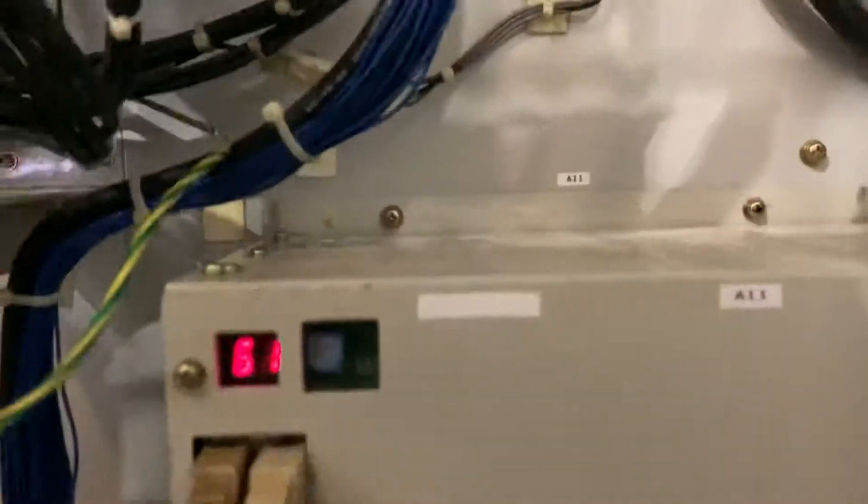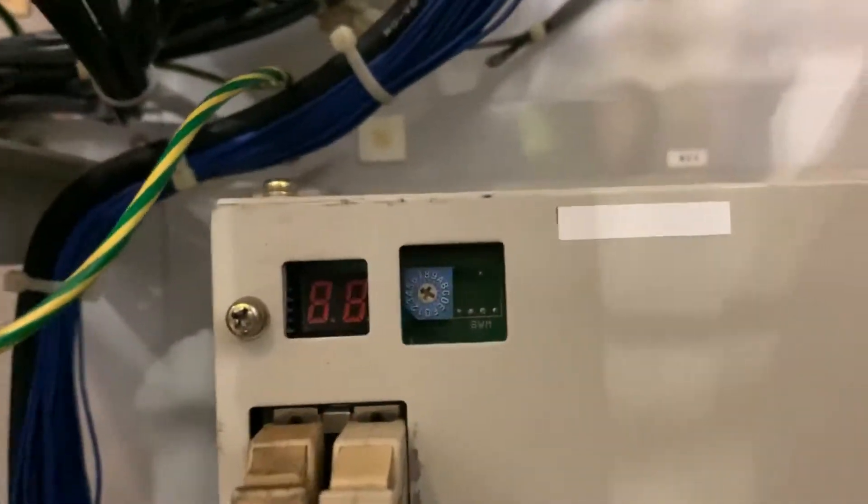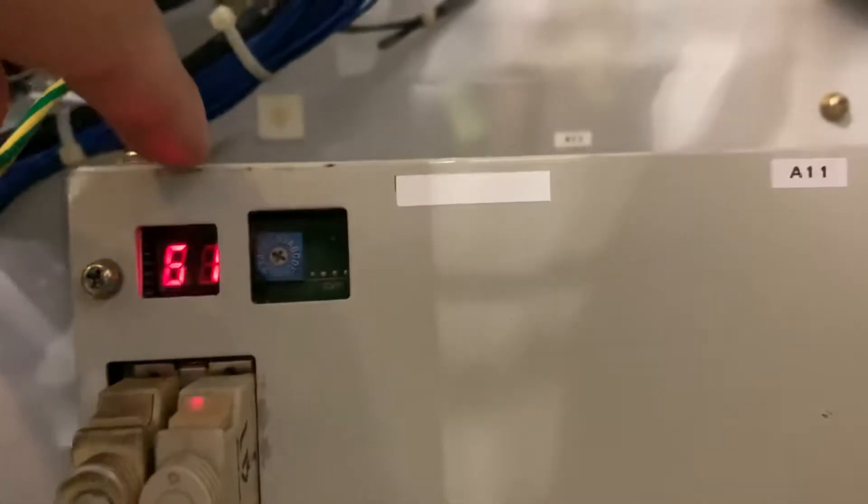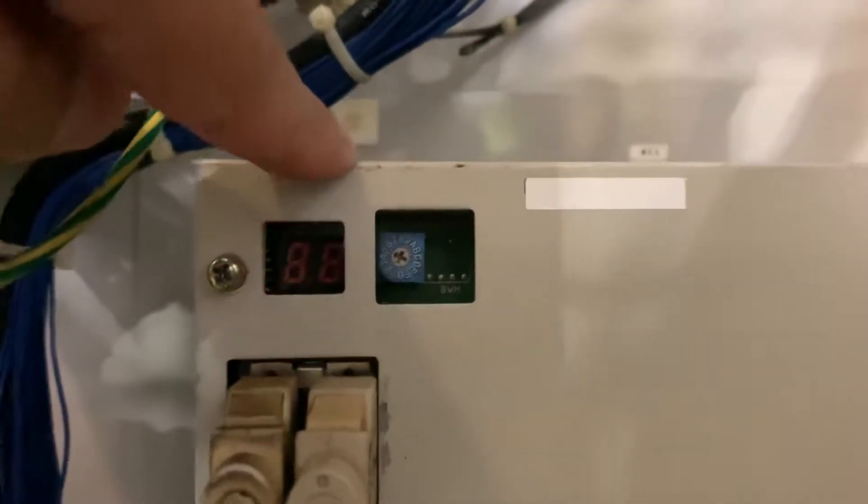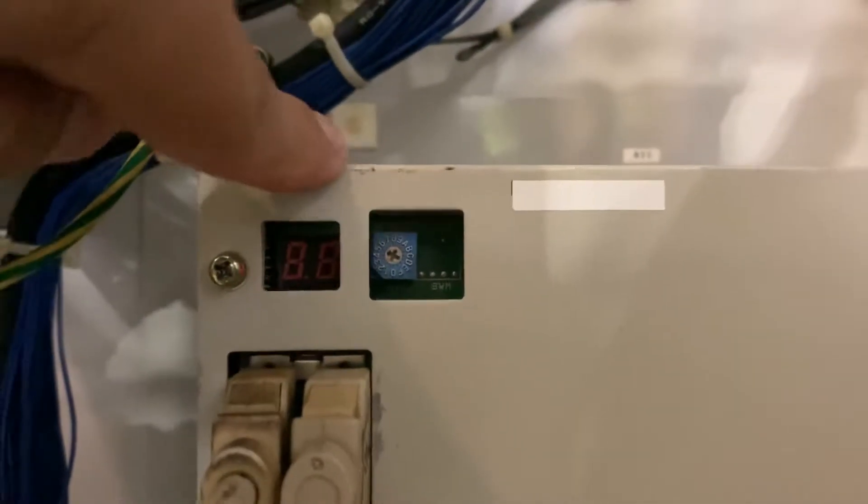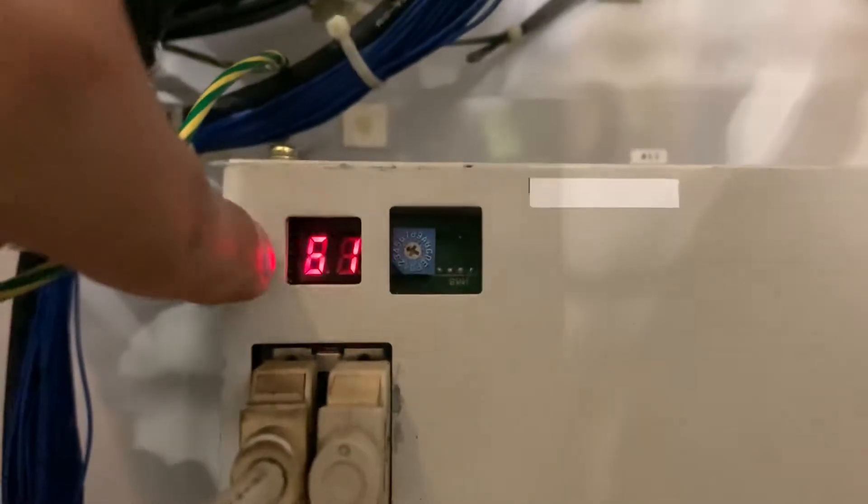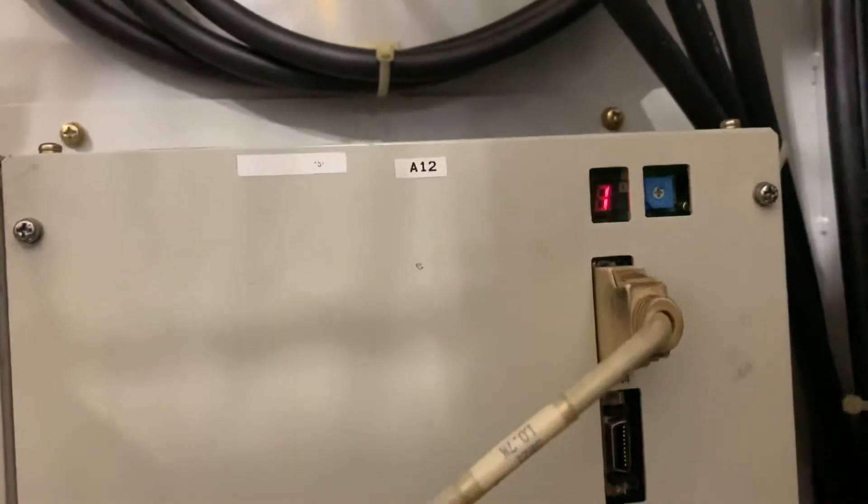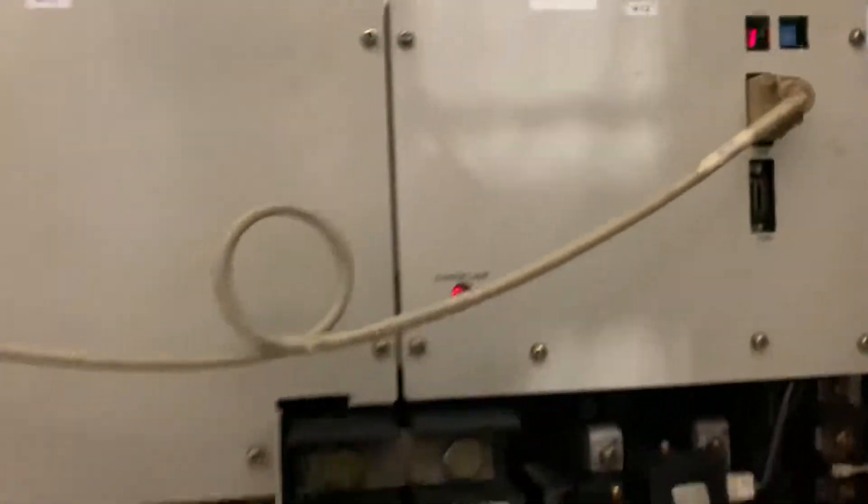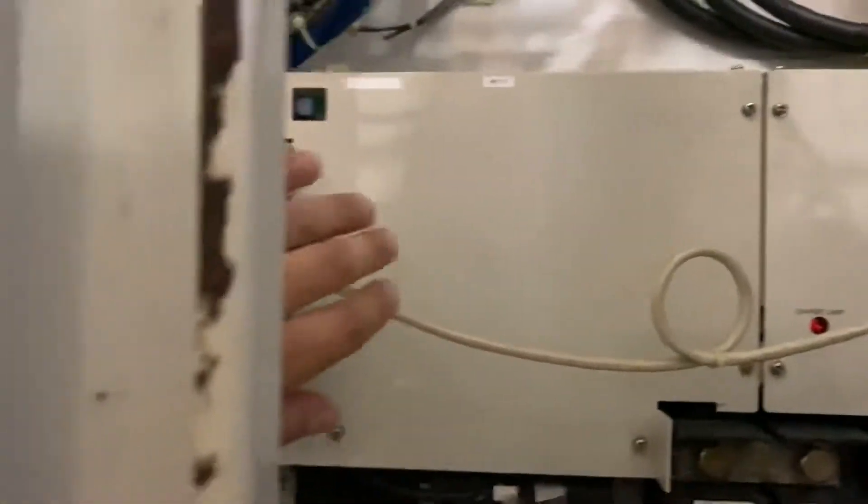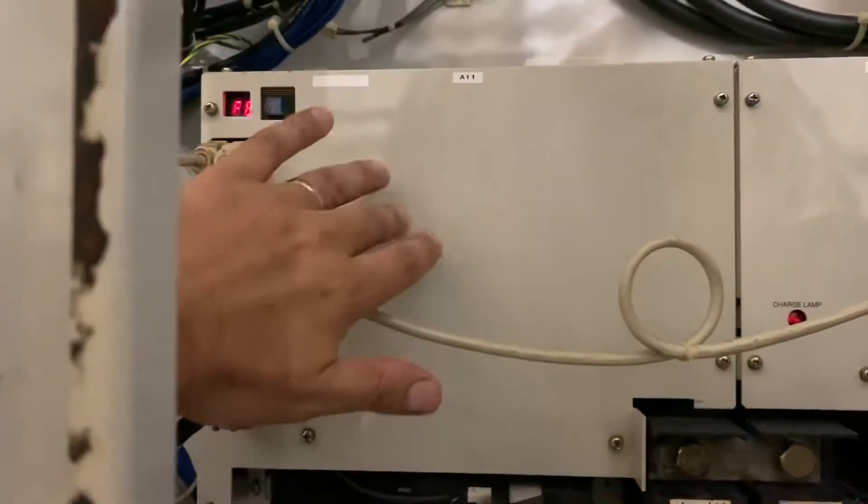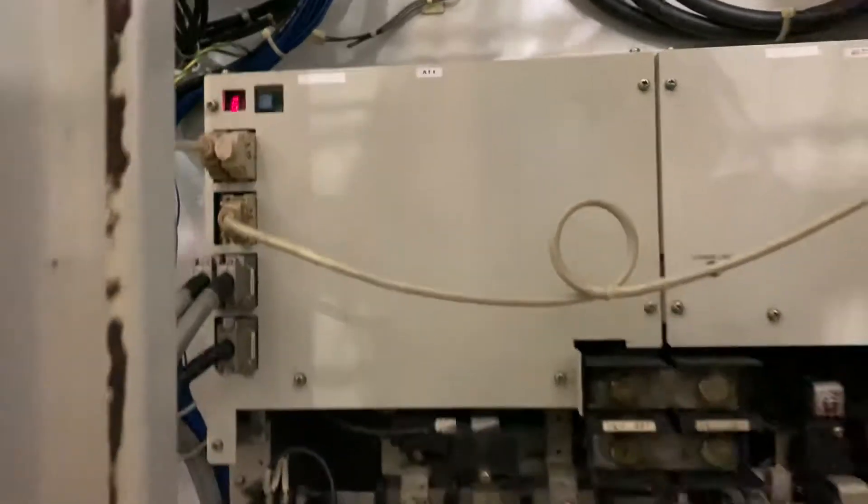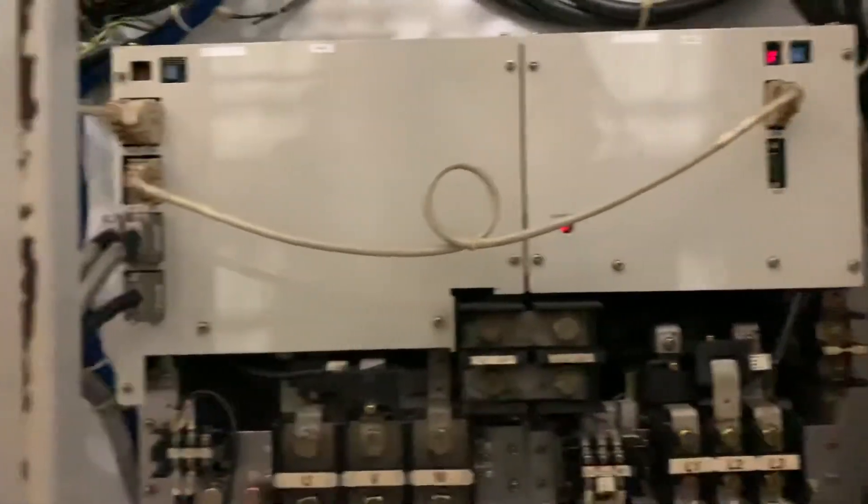And here is the alarm for the spindle which is train number five, number six, and code 61. And this is the power supply, and we need to change this.